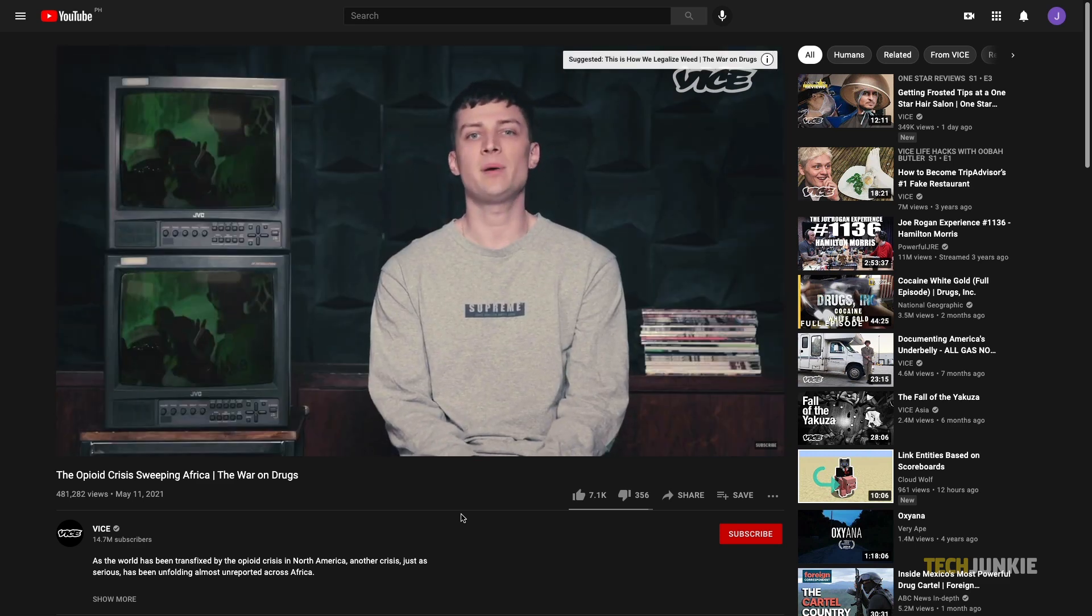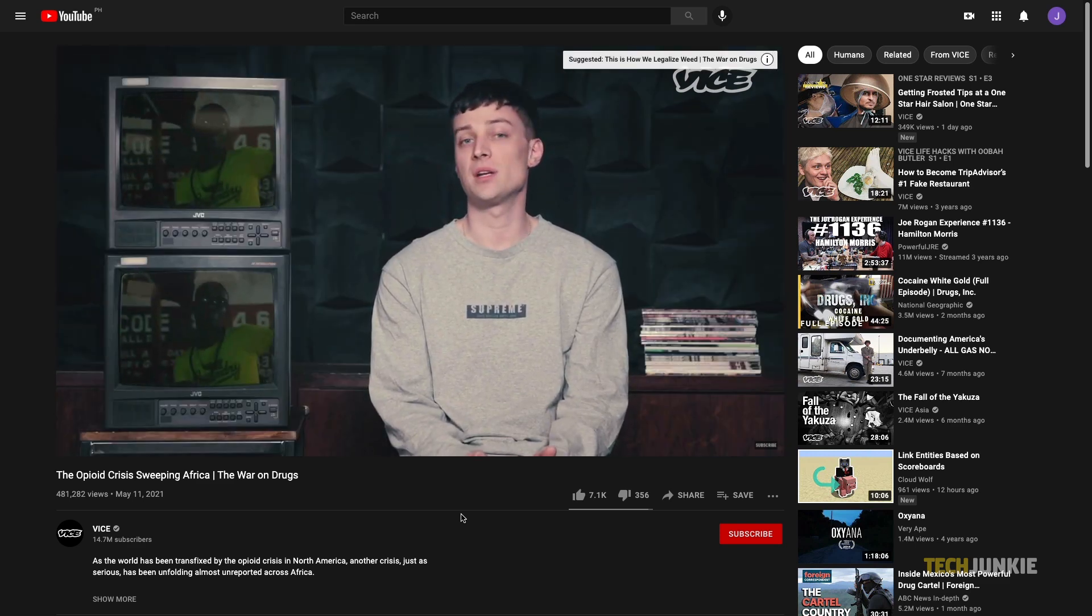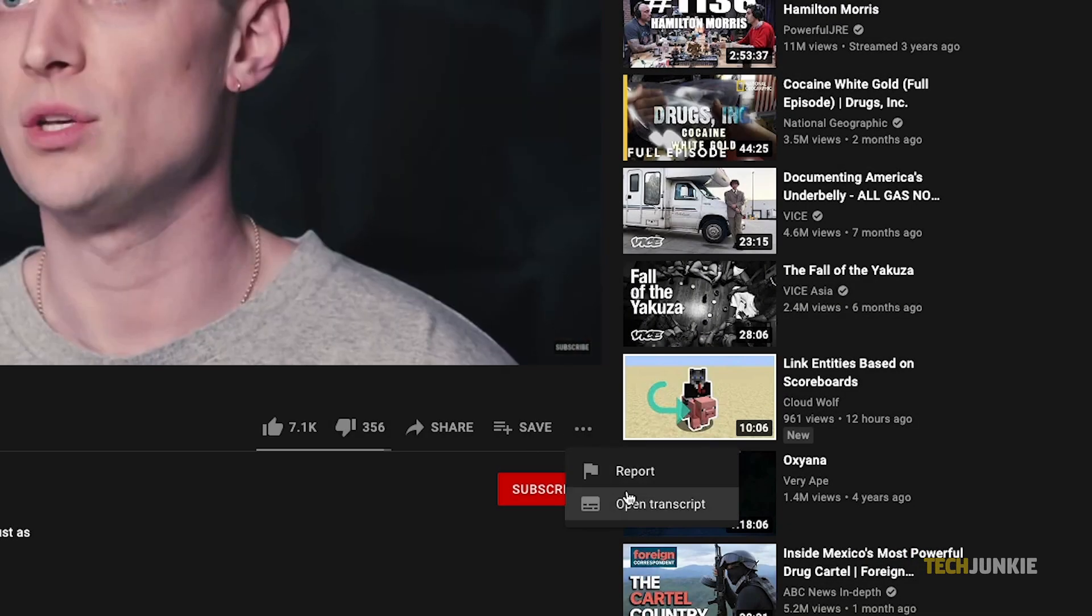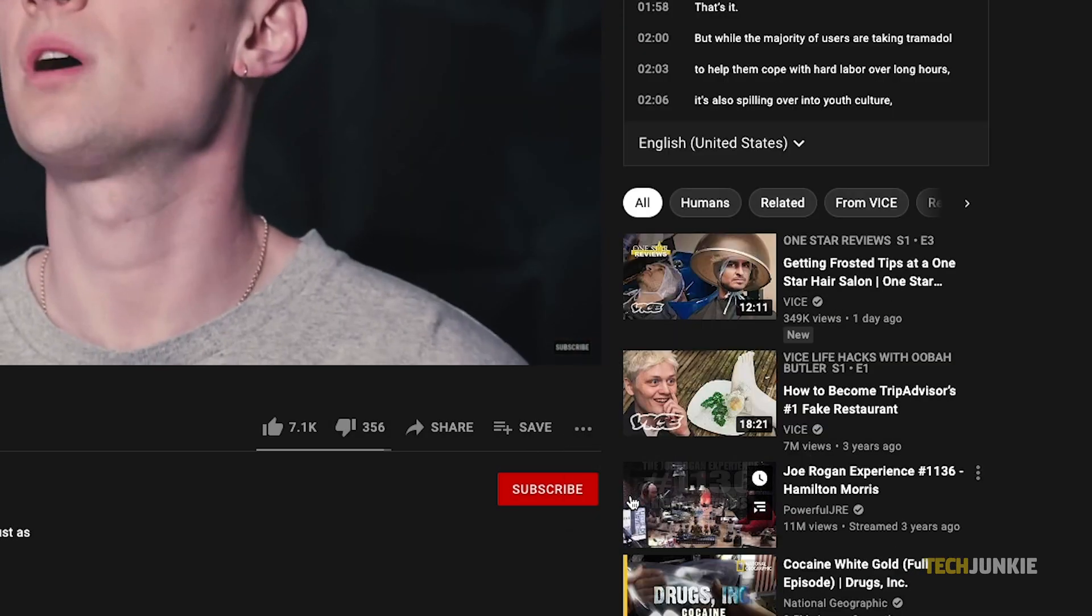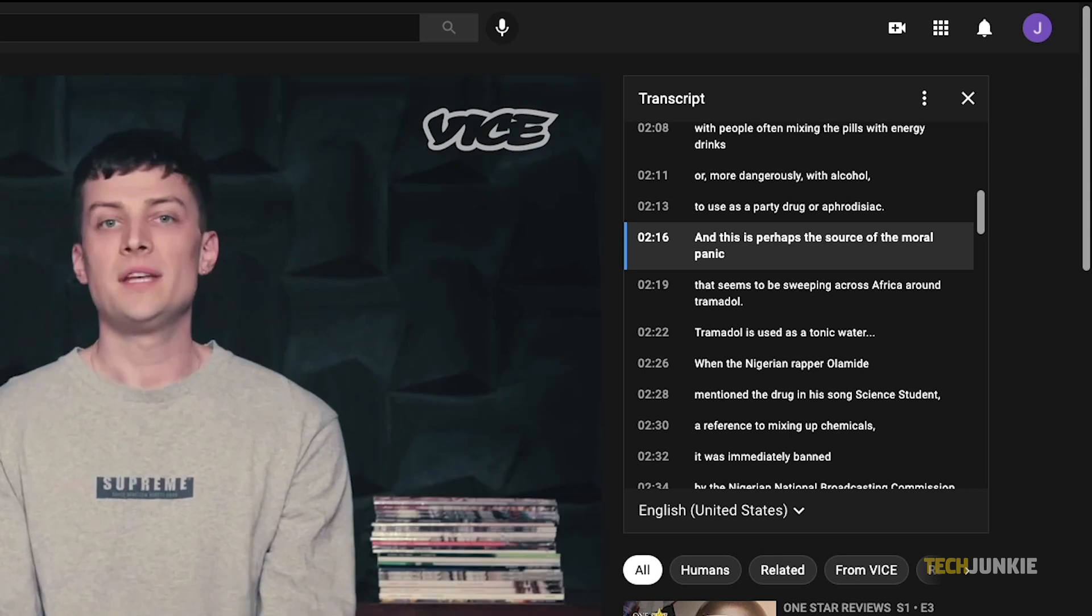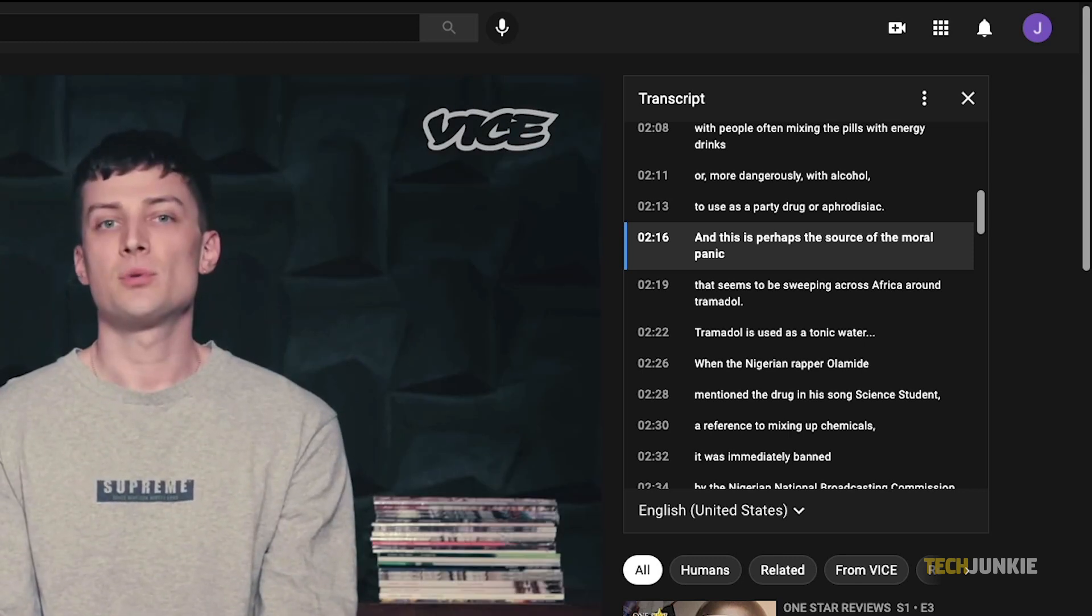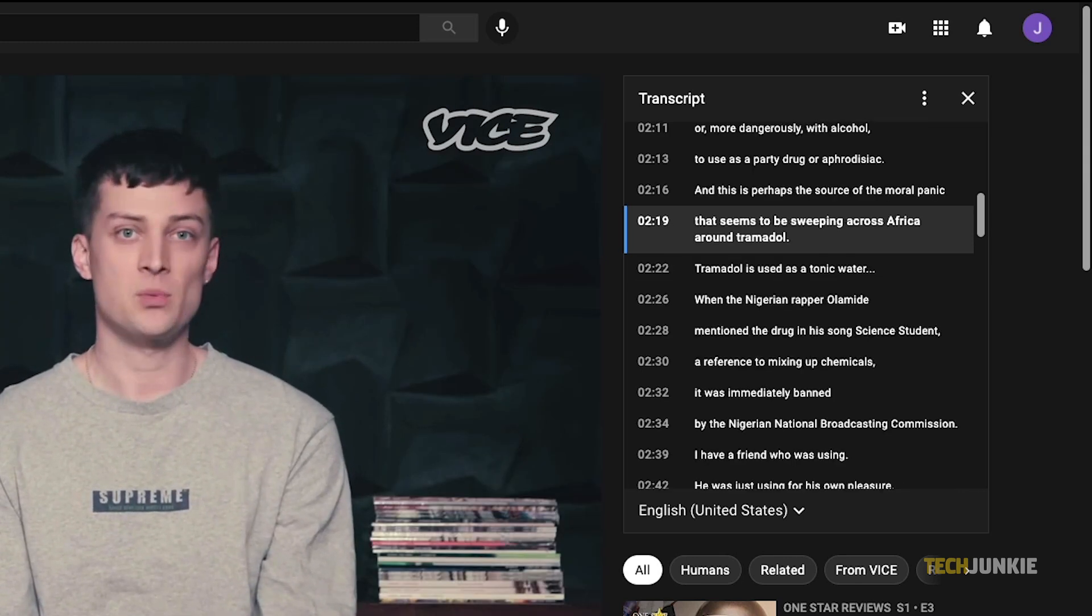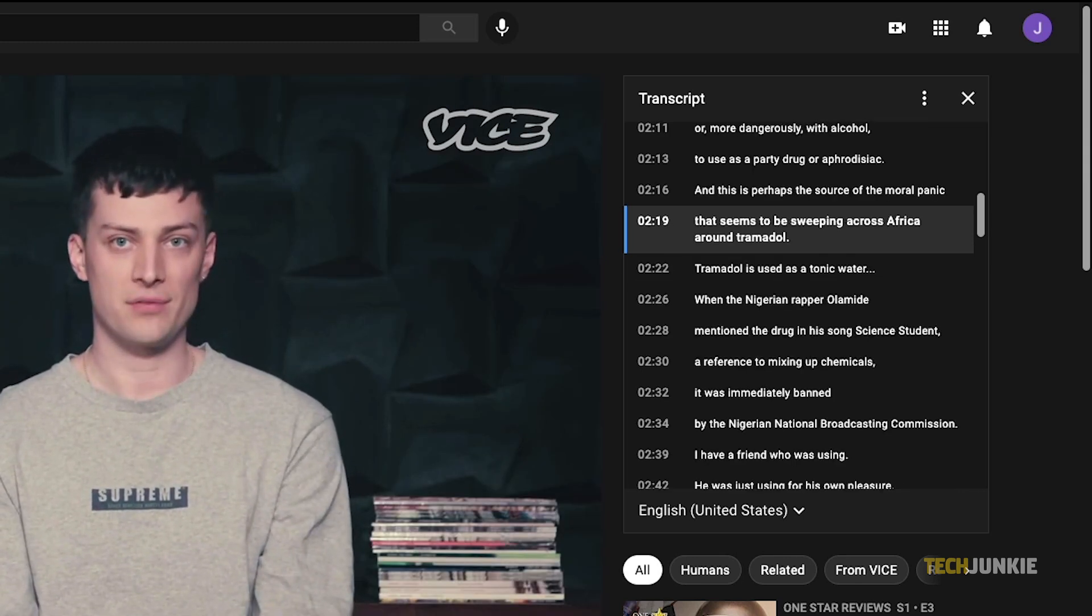Click on the triple dotted icon underneath the video next to the save icon, then click on Open Transcript, and the transcript window will open to the right of the video if you're in default view or under the video if you're in theater mode.